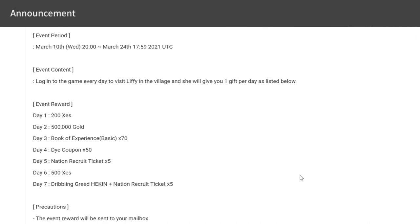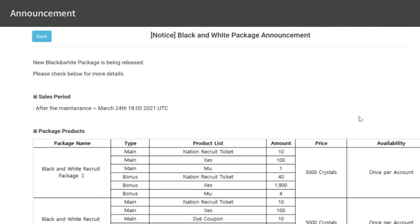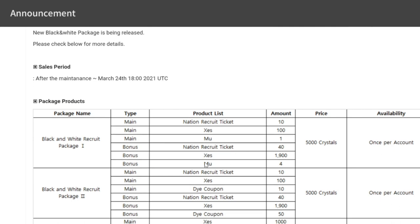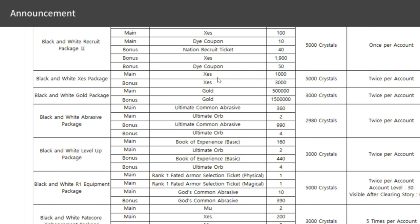For the third topic, we're discussing packages they're going to release. I'm only discussing the good ones you can spend on if you decide to spend on this game. The best ones are not the Nature Recruit Tickets or gold, but the Black and White Xes package. This is 4,000 Xes for 5,000 crystals, which is better than what's currently in the store, though it's limited edition.